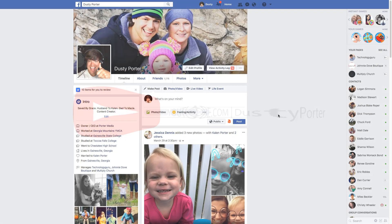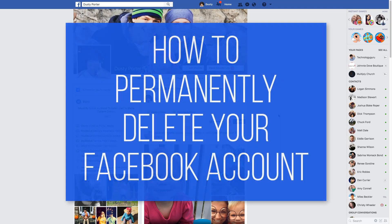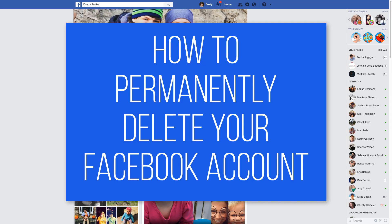Hey guys, welcome back to another video. Dusty here today. I'm going to be showing you in this video how to permanently and completely delete your Facebook account.